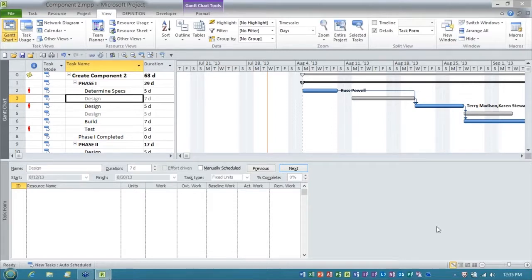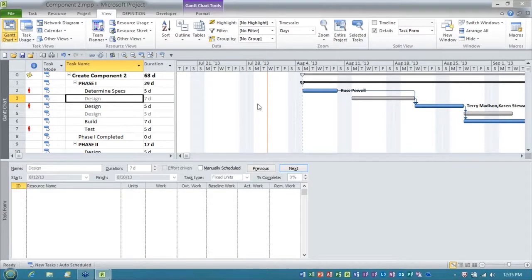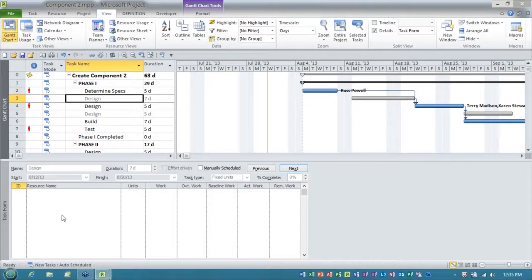What you will find out with ghost tasks is Microsoft Project will only show you limited information about those tasks if you're not in the master. For example, if I select the task design, which is the ghost task, notice, and then I go to the split screen view so I could look at who's assigned to it. See, you can't see anything.